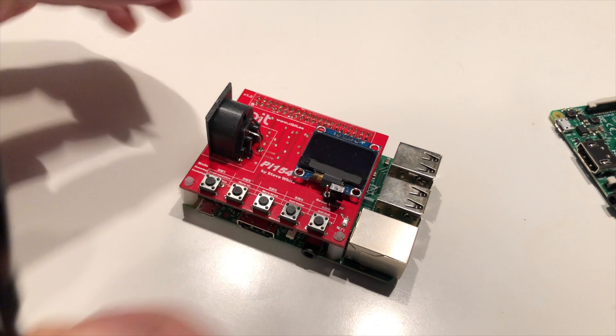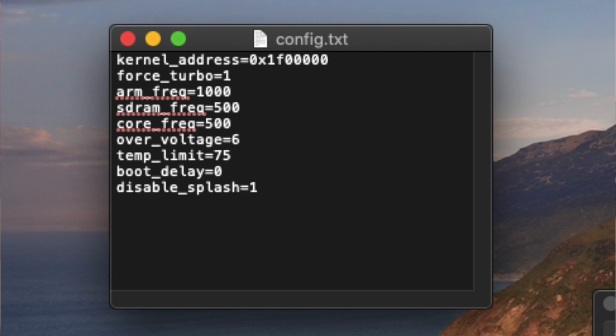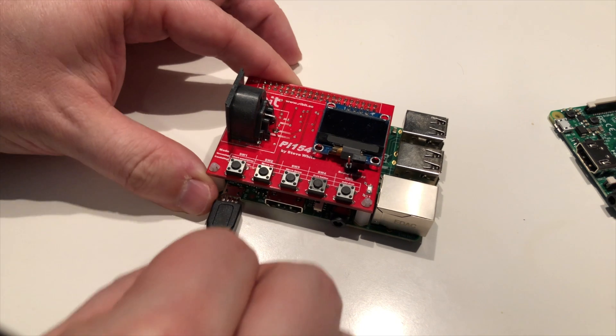But I'm swapping over the Pi 1541 and I prepared an SD card with quite a bit of overclocking on it and we'll see if it runs.